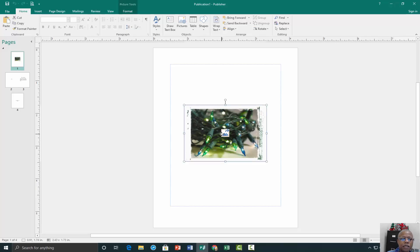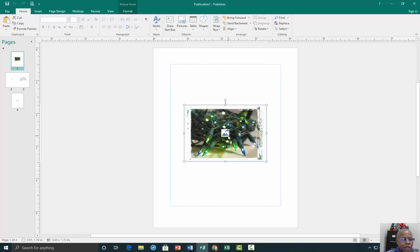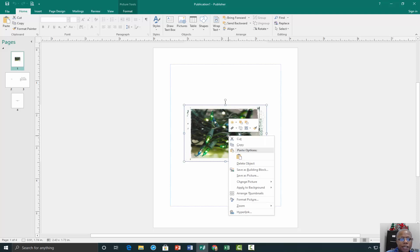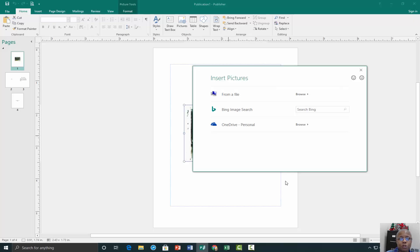Click inside the placeholder so that we can change the picture to one that is suitable for the card we wish to design. Right-click on the placeholder picture, go to Change Picture and select Change Picture.